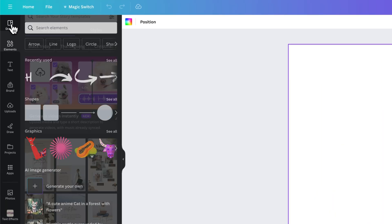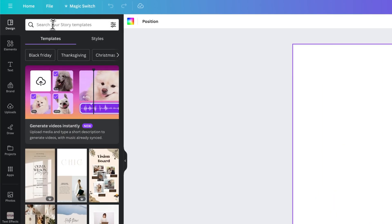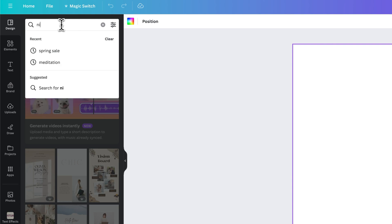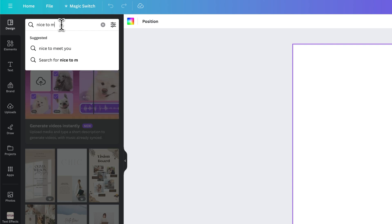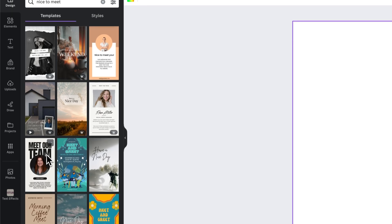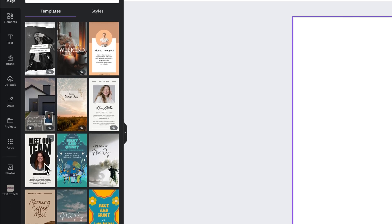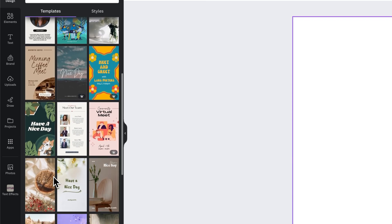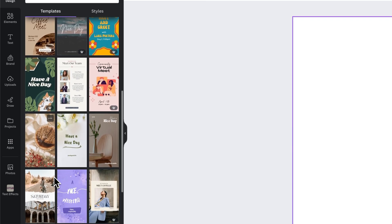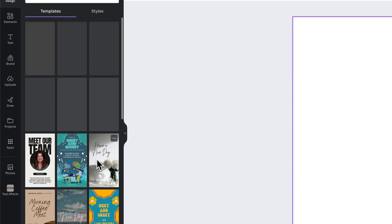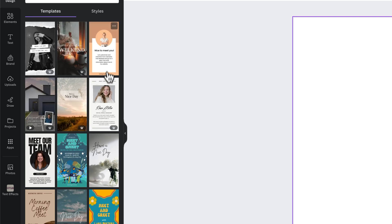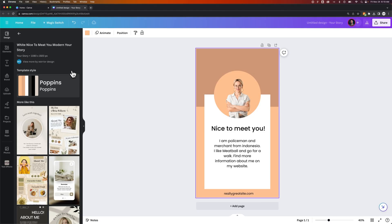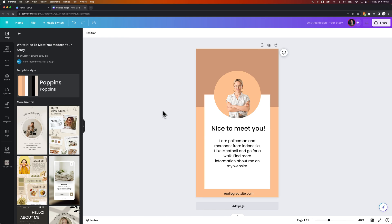And so you can go to the design tab up here, and maybe search for a theme that you want to look for. So if I search for nice to meet you, and we look through this, we have a lot of different types of maybe like hello, or meet our team, or nice to meet you type of posts that we can utilize. So if we want to, we could click this one. And if we click it, it will put the template into our design. So we're going to click it, and there it is.